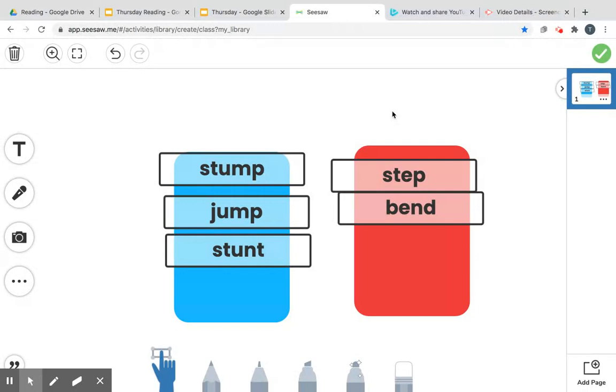So why'd I do it, guys? Do you know all of these words had U, and all of these words had an E. So that's what was the same about them.